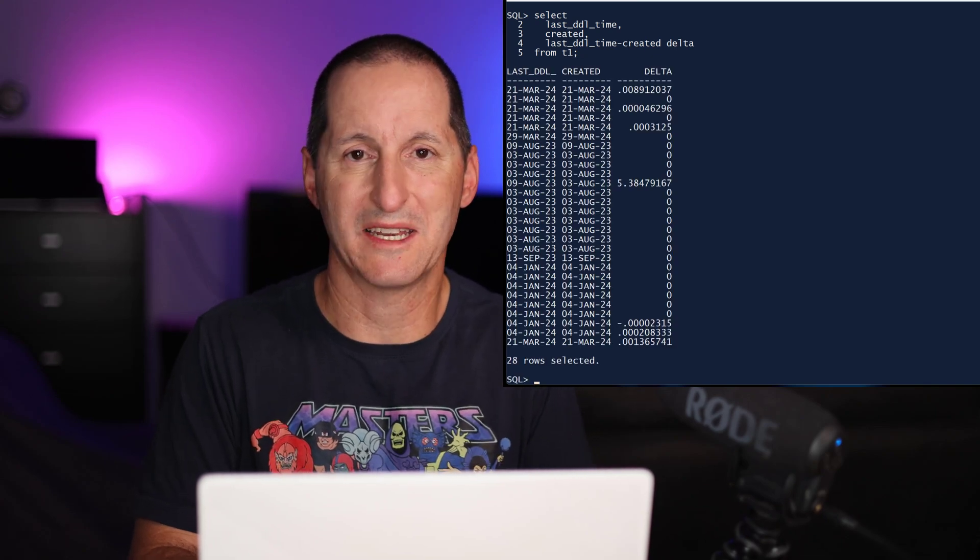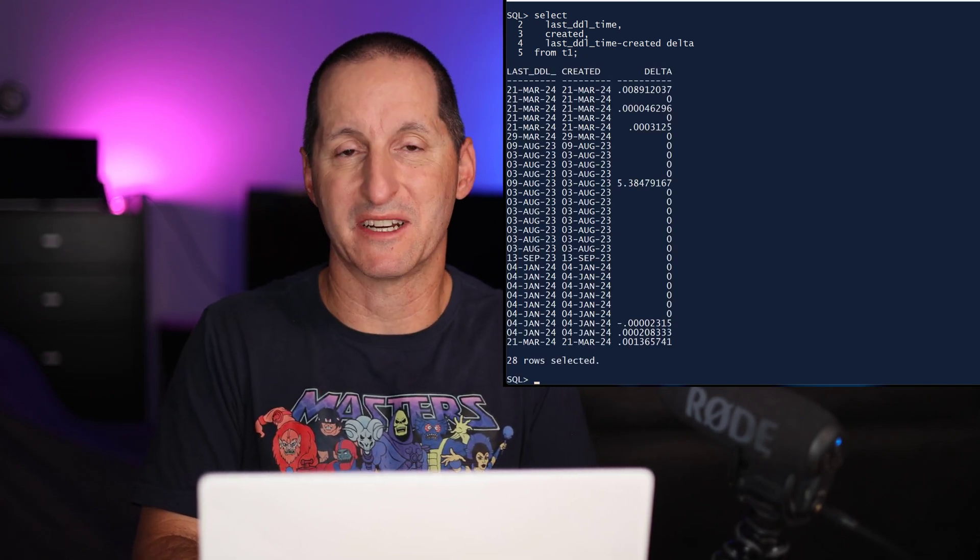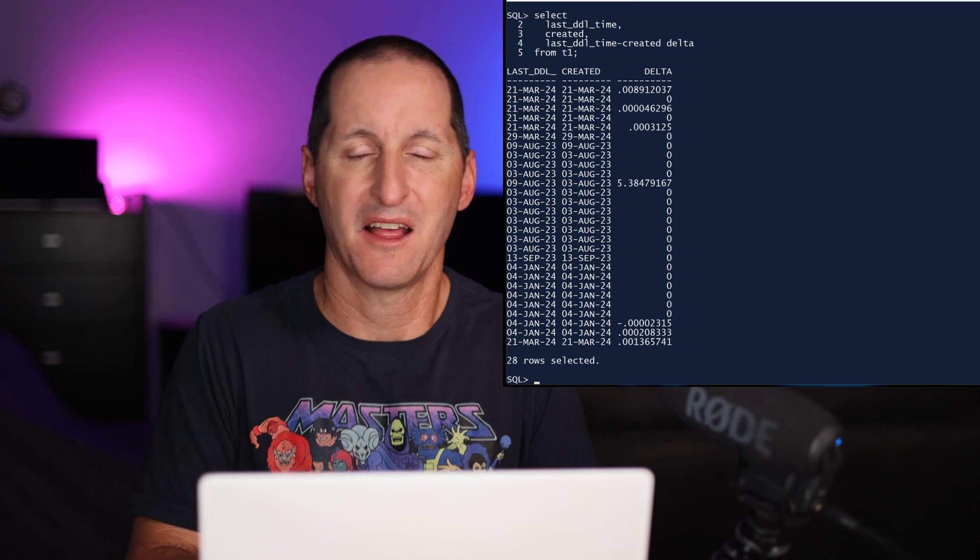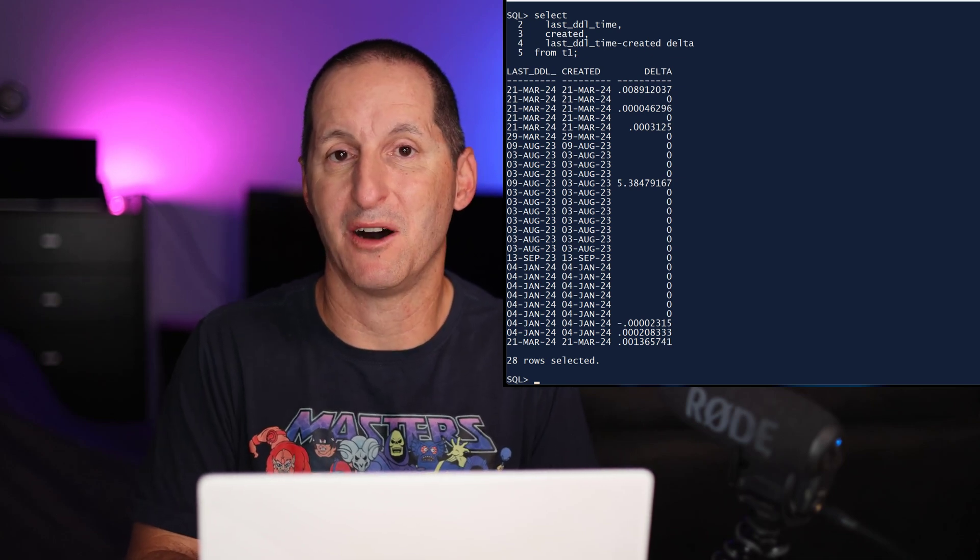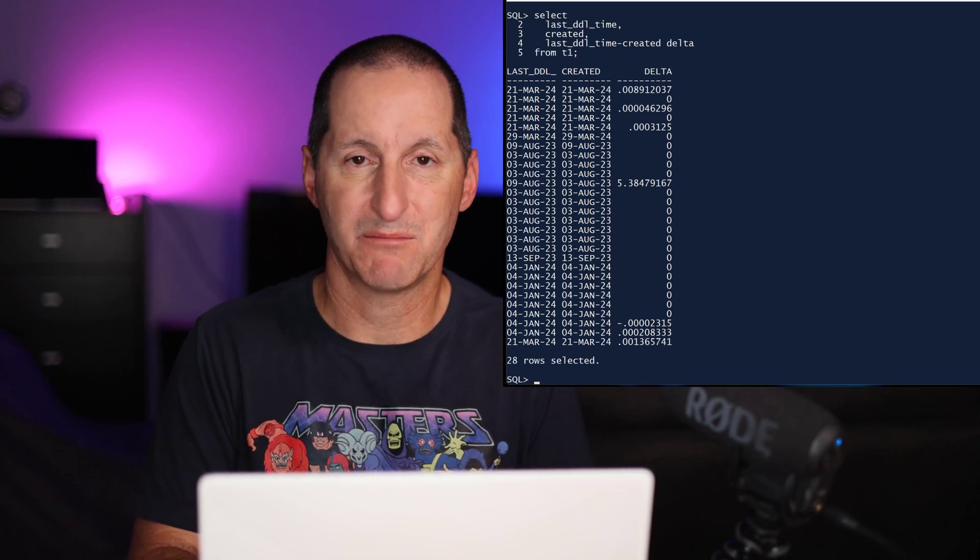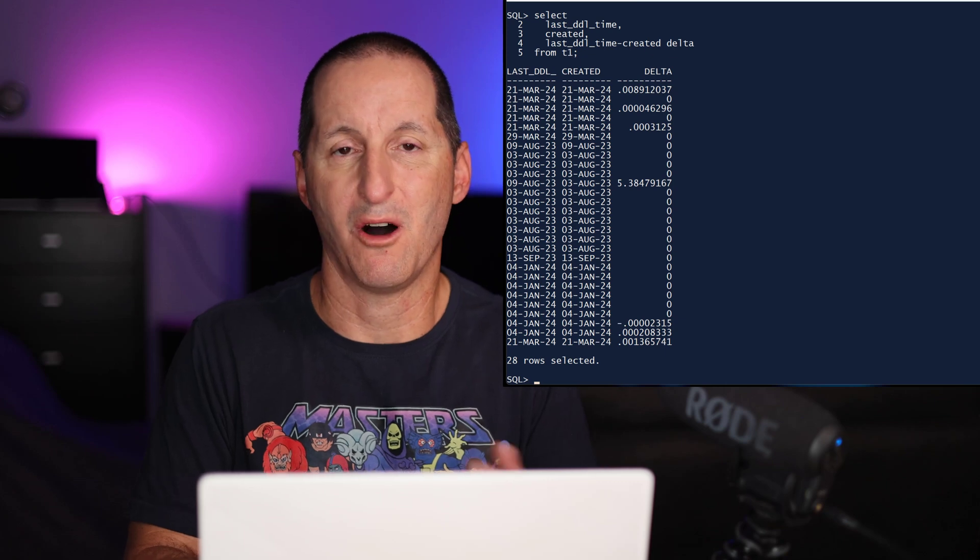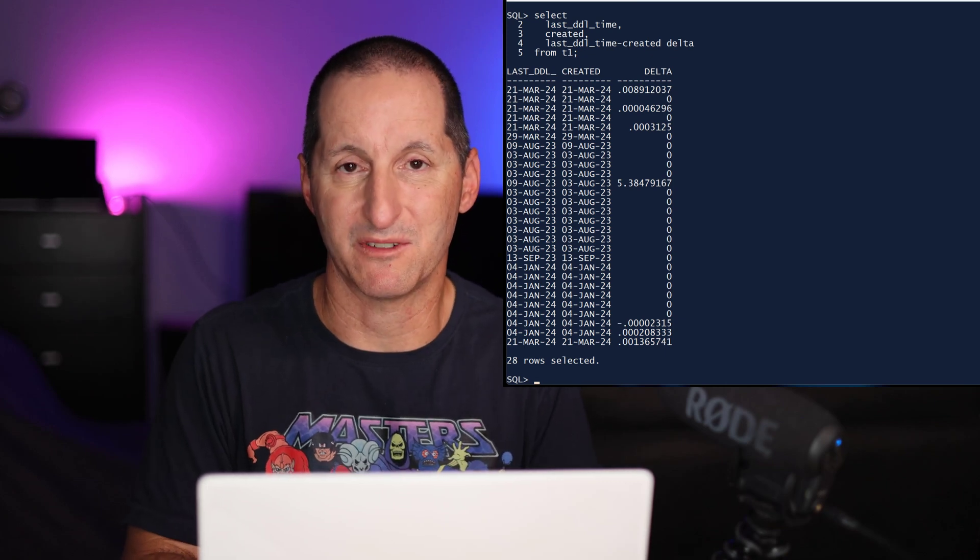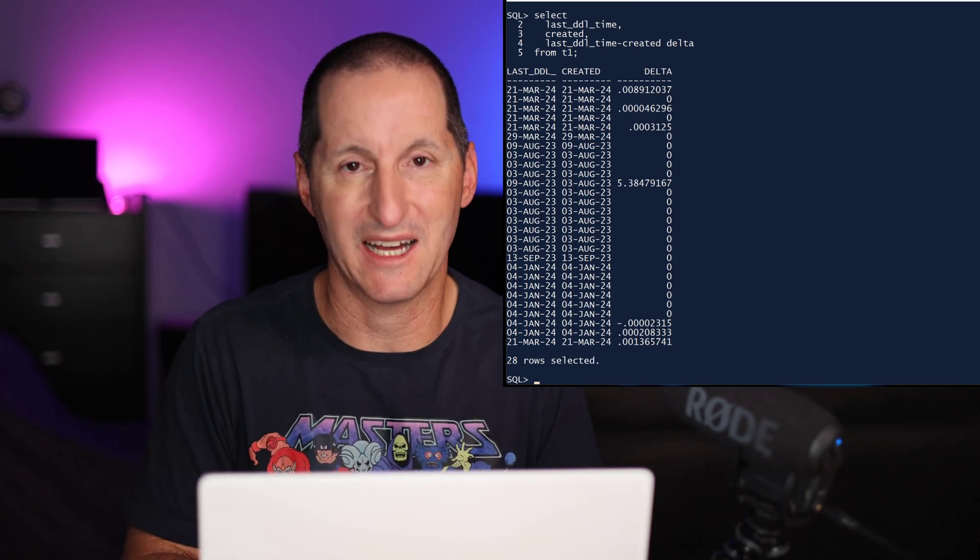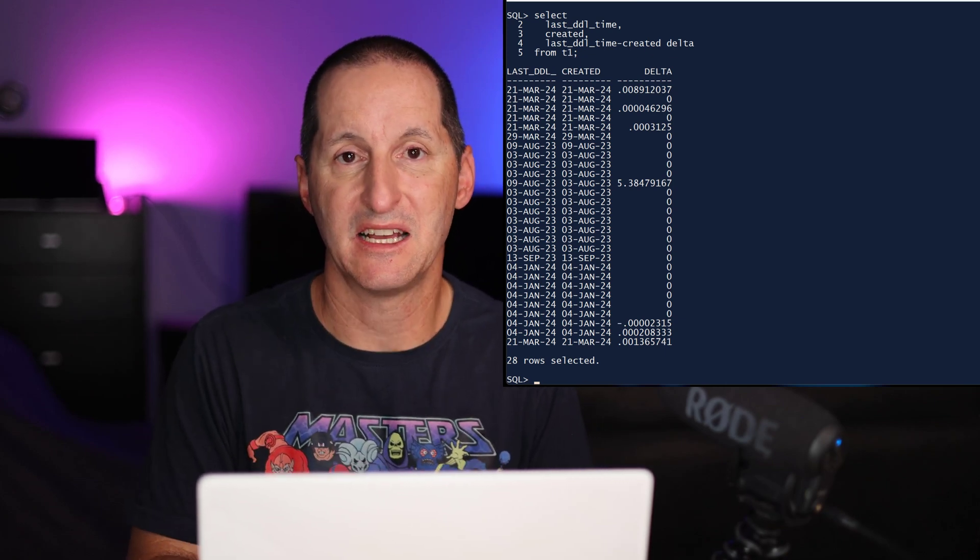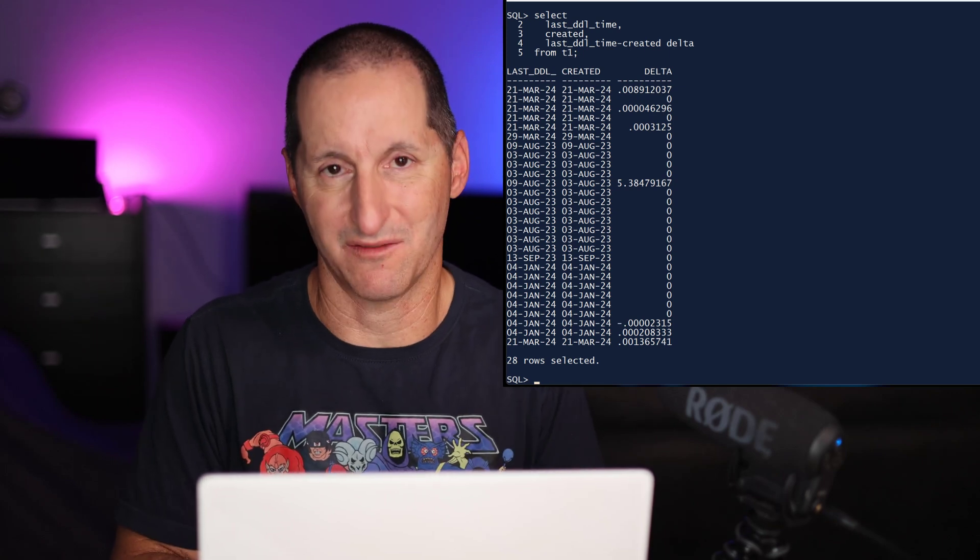Date arithmetic is really easy in the Oracle Database. When I subtract one date from another, I get a numeric difference. That numeric difference is the number of days between those two dates. The whole number is the number of days, and if I get a fractional part, as you can see there, that is the percentage of a day.